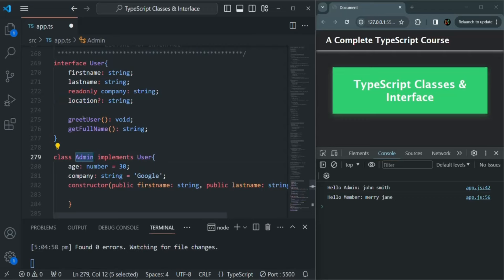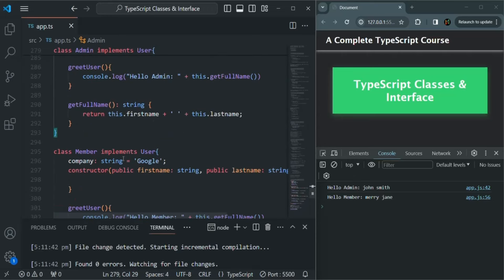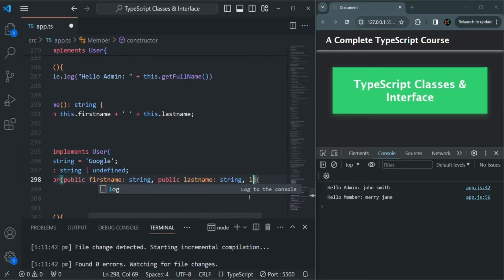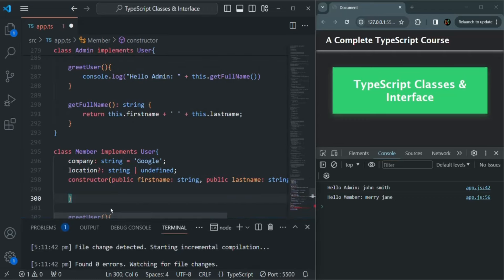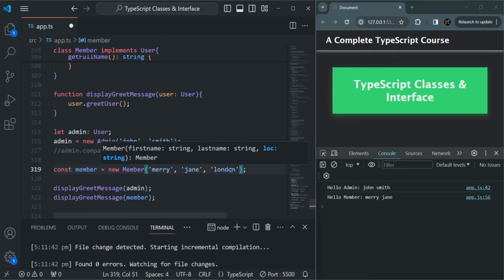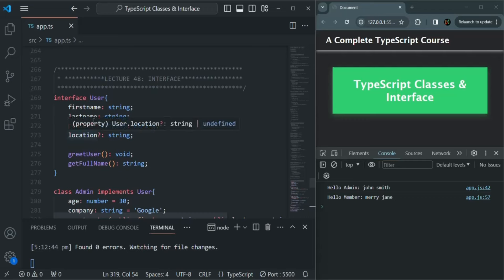Here in the admin class, I am not specifying the location property and still I don't have any error. If I save the changes, the application compiles successfully with zero errors. If I want, I can go ahead and implement it for some classes. For the member class, let's say I want a location property. Instead of setting a default value directly, let's get the value for location in the constructor and set this.location equals loc. When calling the constructor of the member class, we will also pass the value for the location parameter — let's pass London. If we save the changes, we have no errors.